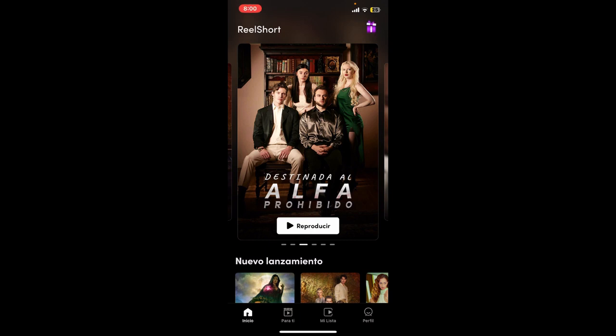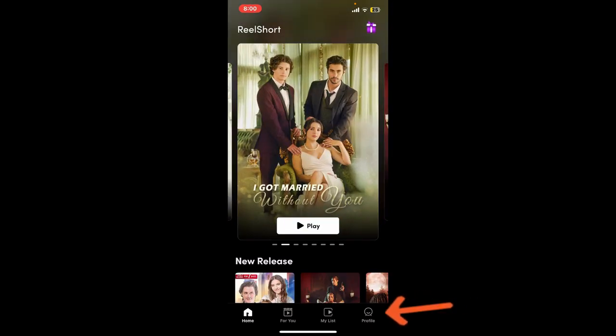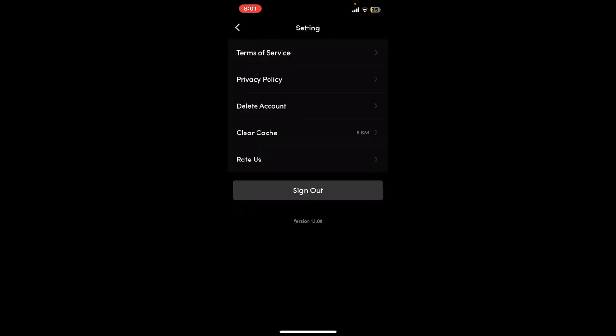After you are signed in, go ahead and tap on the profile picture at the bottom right hand corner. Now in the expanded menu option, go ahead and select Settings.